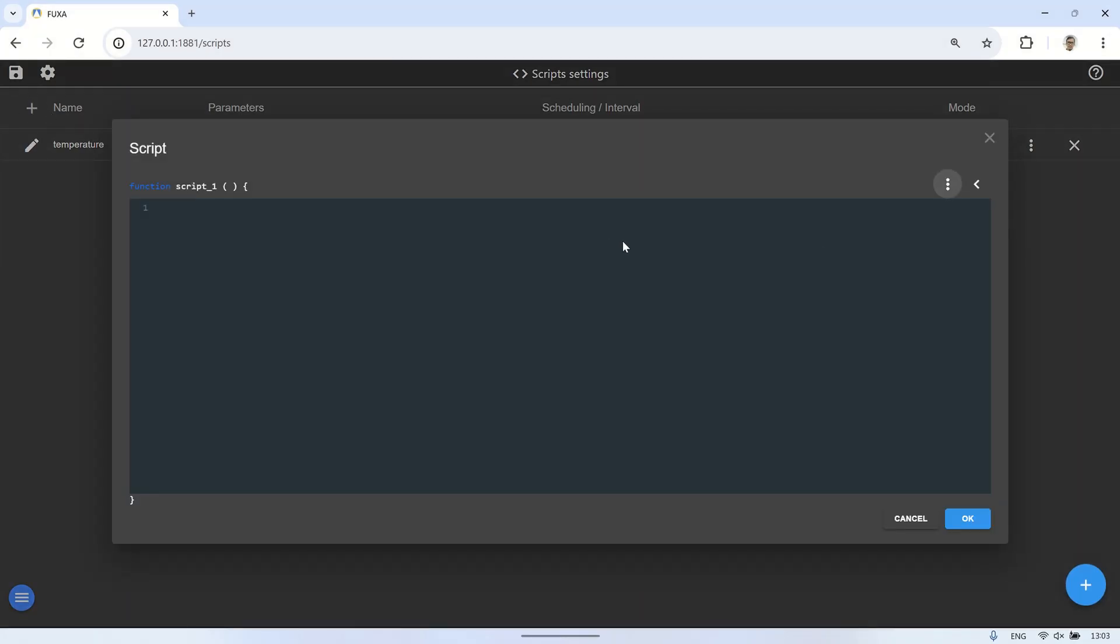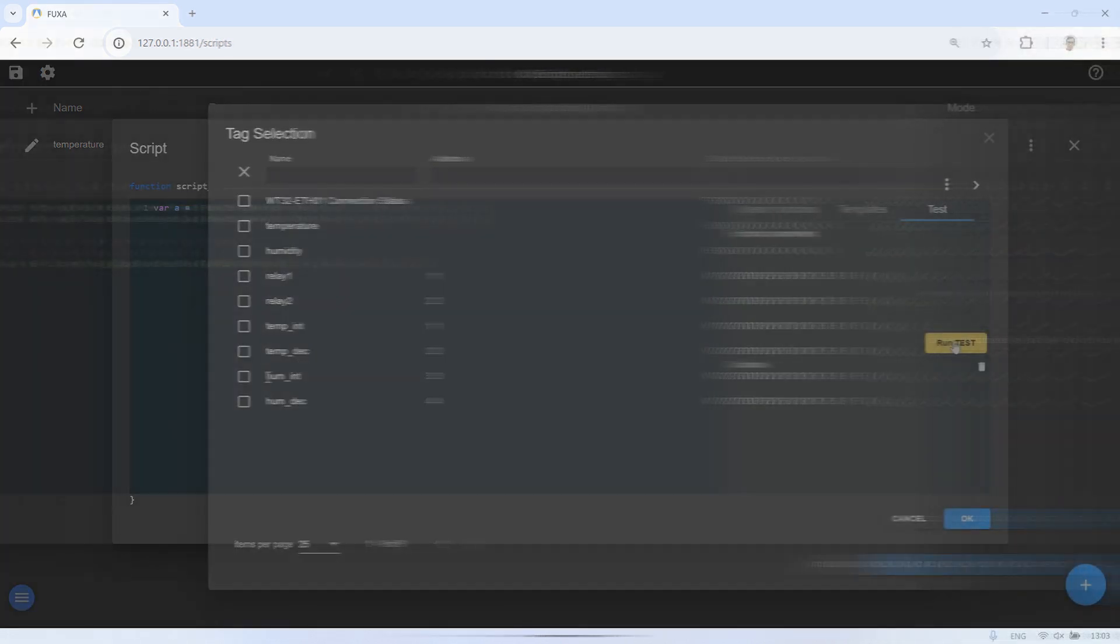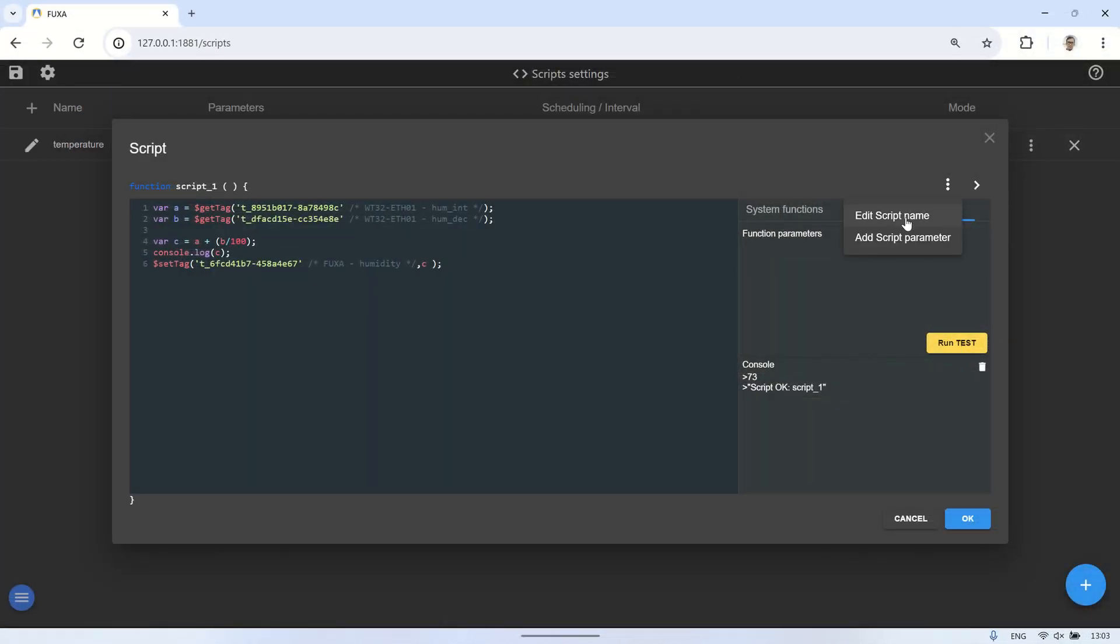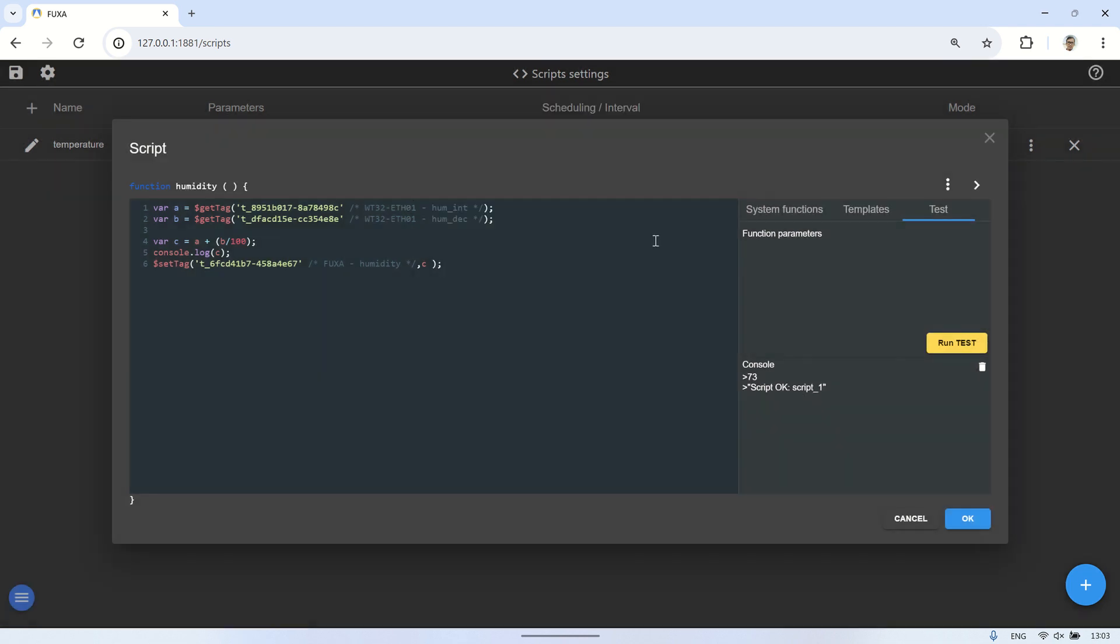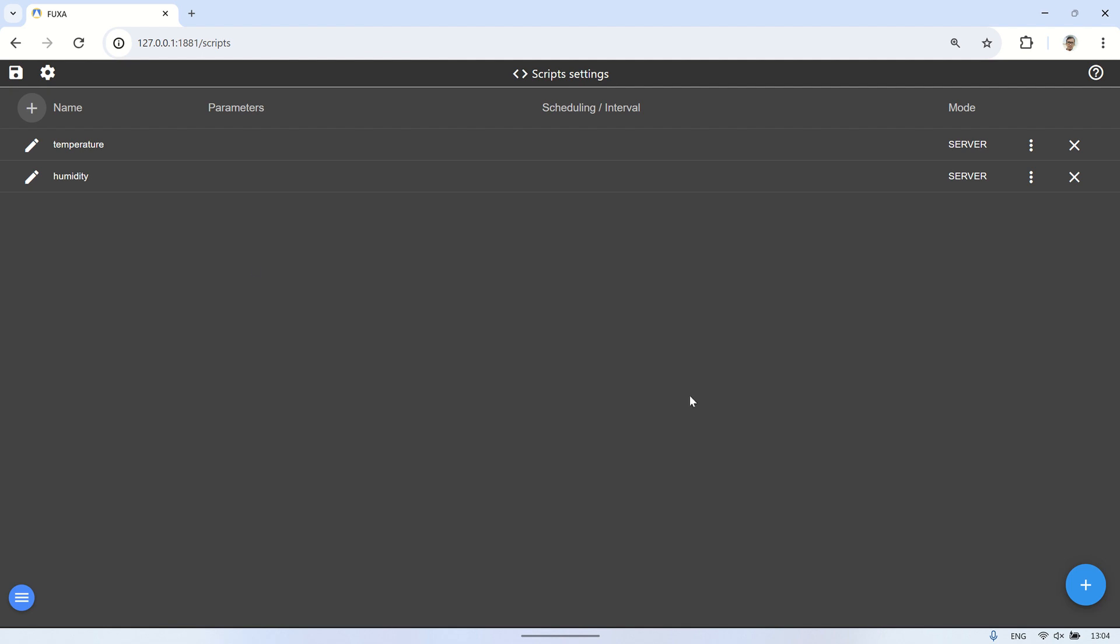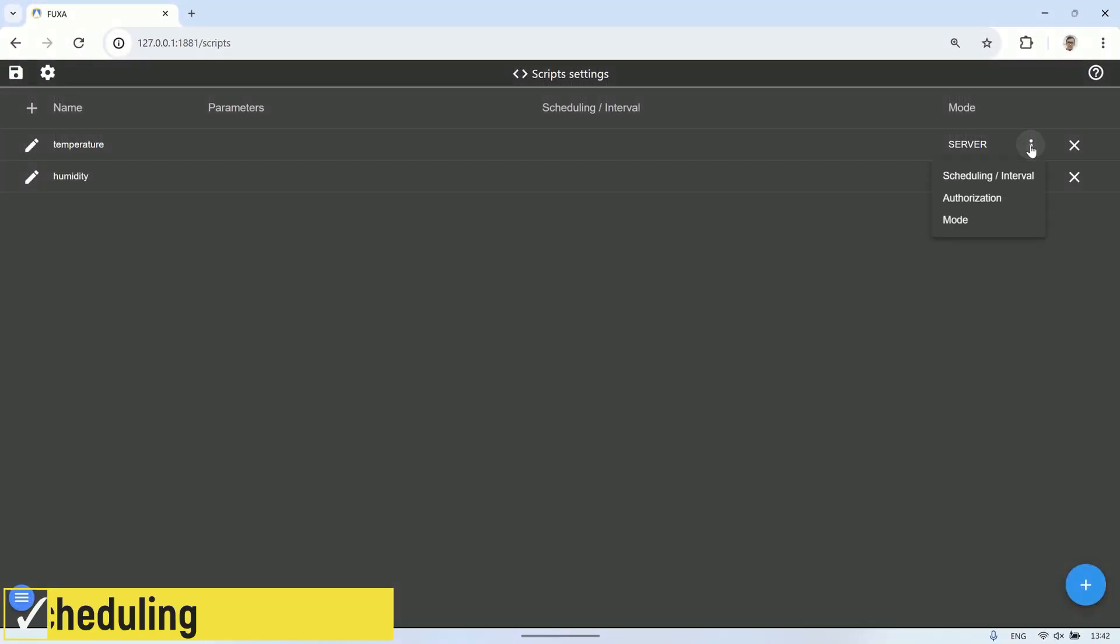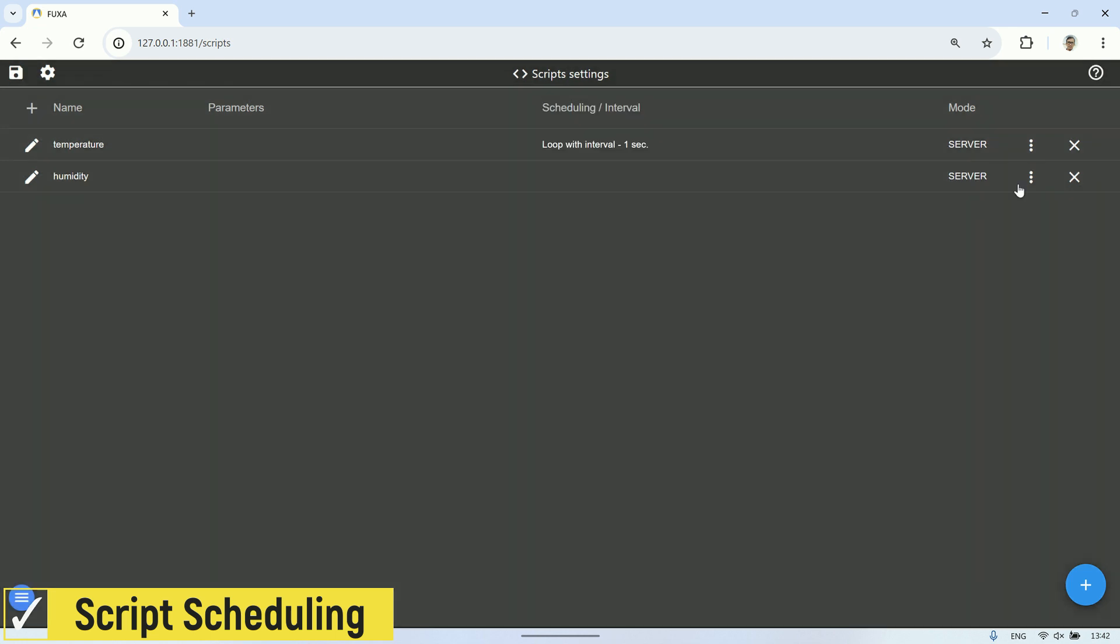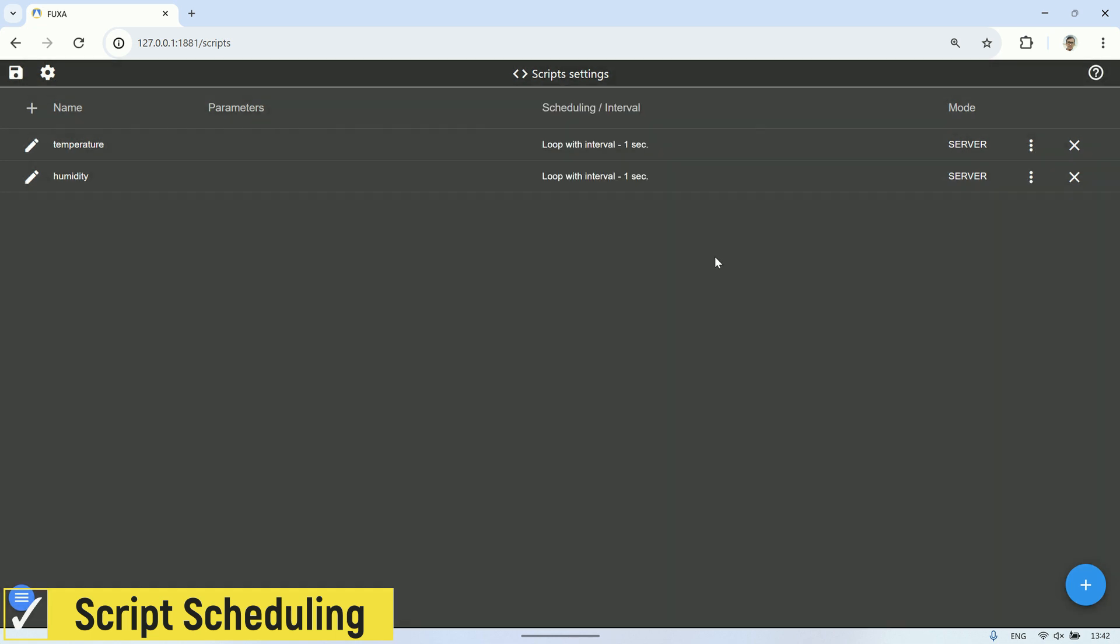To ensure that the temperature and humidity values are always updated, we need to run the scripts we created earlier using script scheduling. Set the type to loop with interval and the interval to 1 second. Click OK, and the script will run every 1 second.